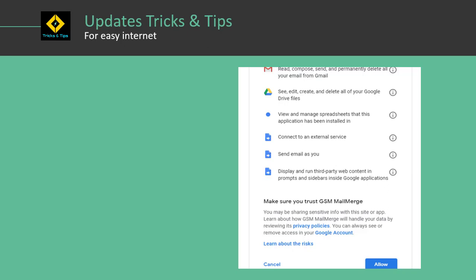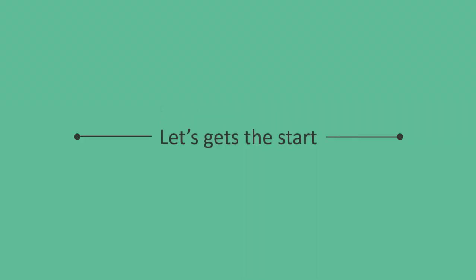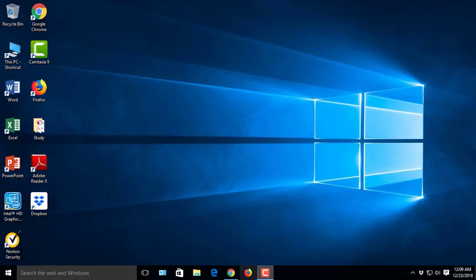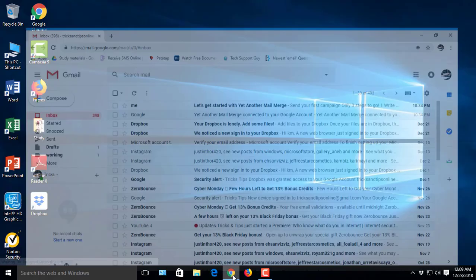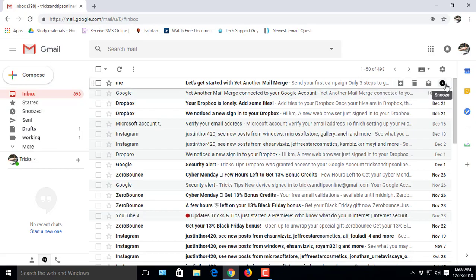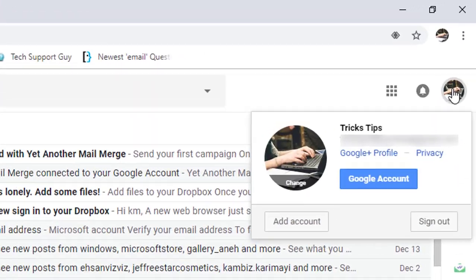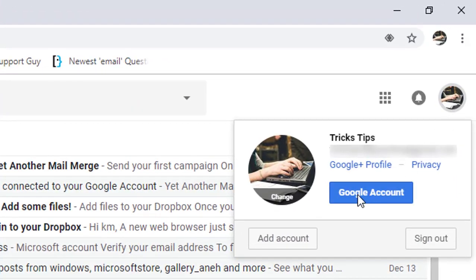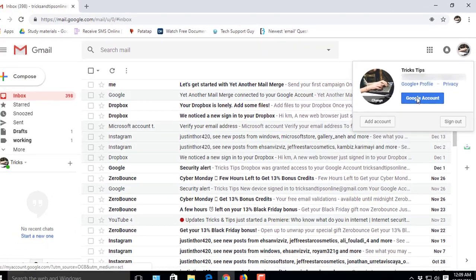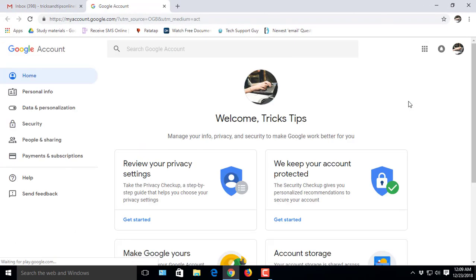Let's get started. First, log into your Gmail, then click here on your Gmail ID photo. Then click on the Google Account button. A new tab opens with the Google Account page.